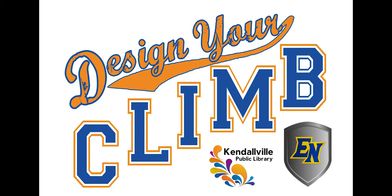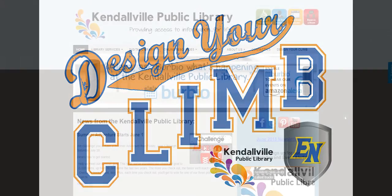Design Your Climb is a collaborative project between the Kendallville Public Library and East Noble School Corporation. It has two parts: personal growth and educational growth. In this video we are going to demonstrate use of the personal growth platform.